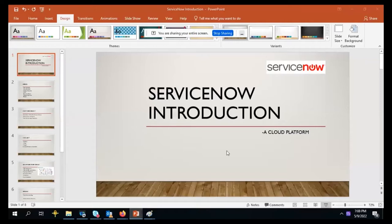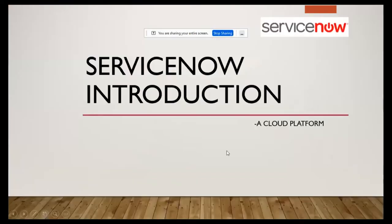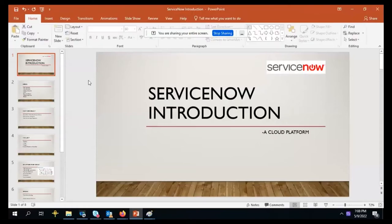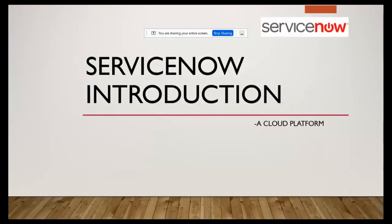So first, basically, what is ServiceNow? It started as a ticketing tool to raise tickets and work on tickets. It started as a competitor with BMC and IBM, which were the earlier ticketing tools. ServiceNow came up with a ticketing tool, and the main theme was to implement ticket incidents.